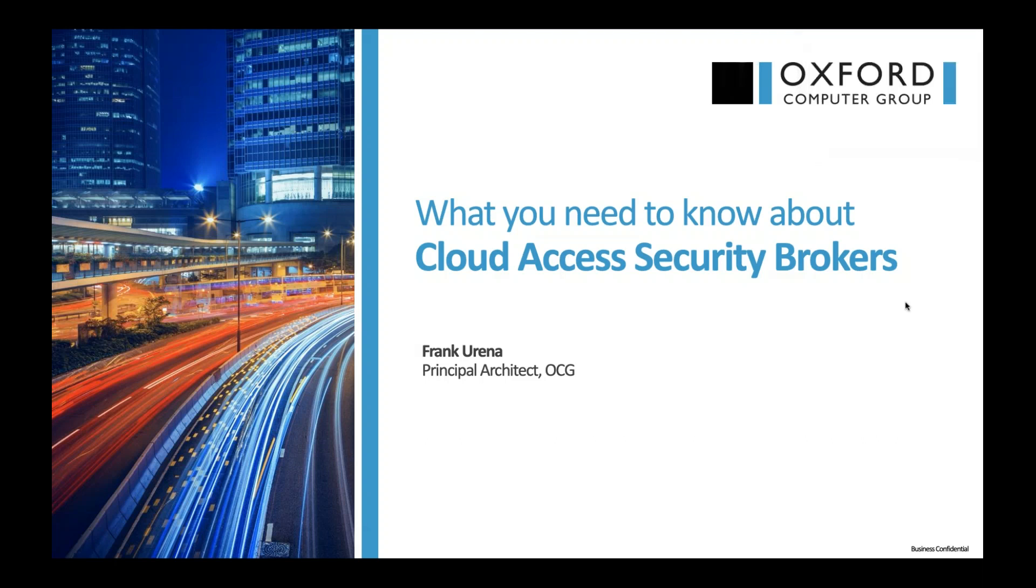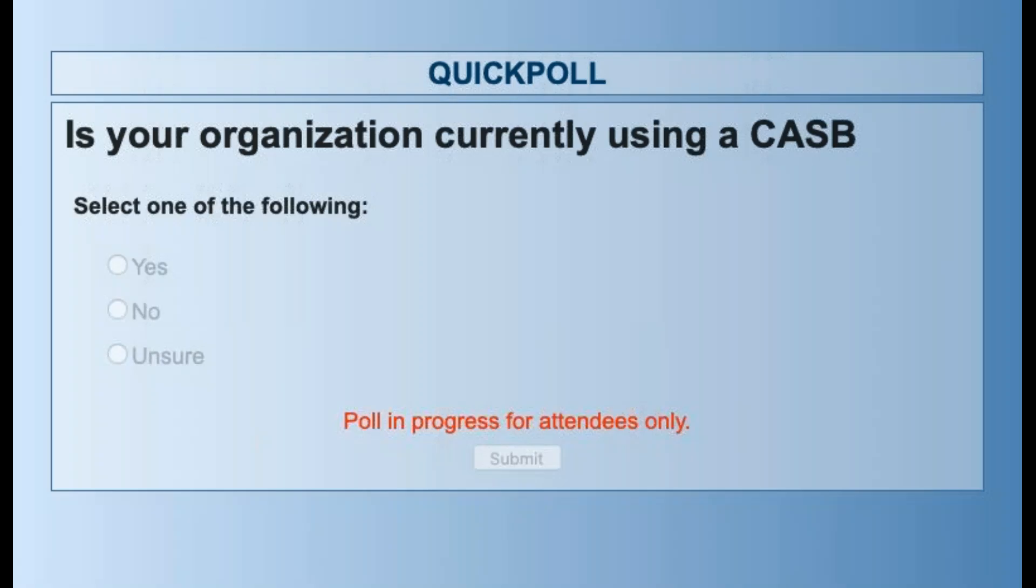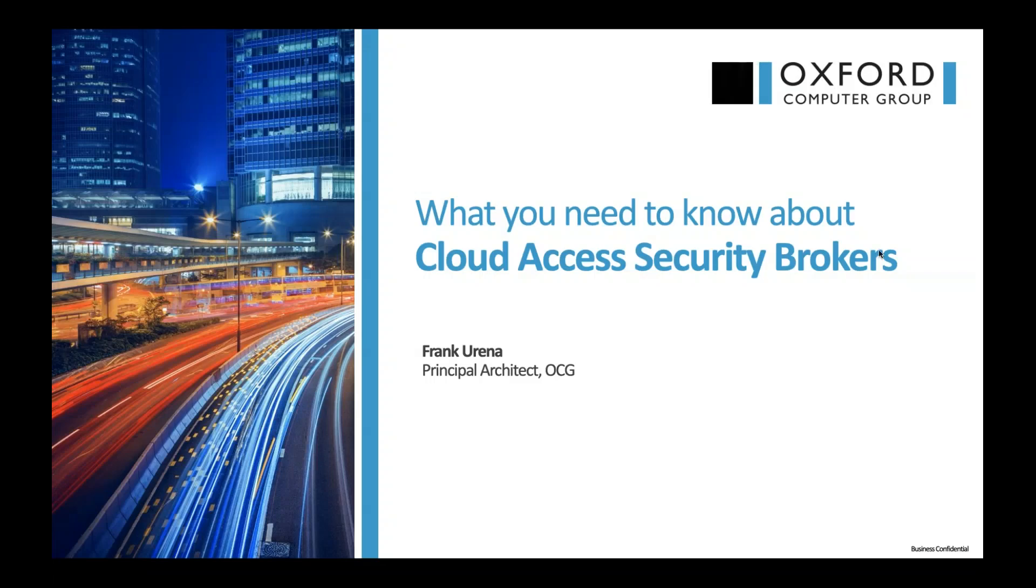To get underway, I did want to start off with a poll question for everybody who is currently logged in. That question is, very simply, is your organization currently using a CASB? I just want to get a pulse for familiarity and how many of you are out there using it currently. It looks like the majority, 64%, are not using a Cloud Access Security Broker.